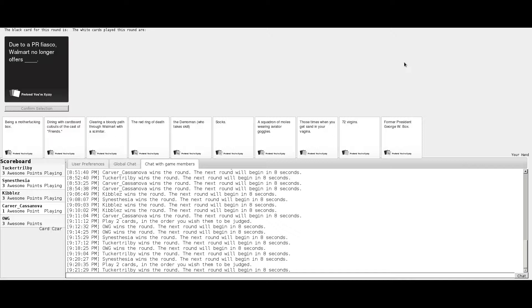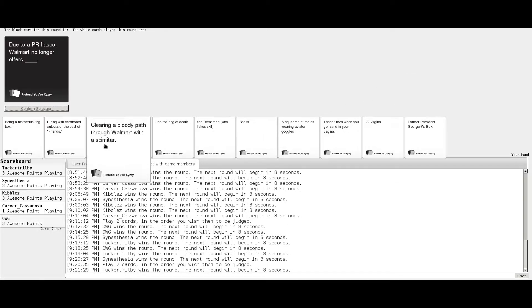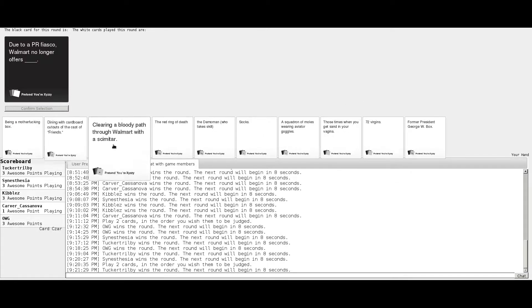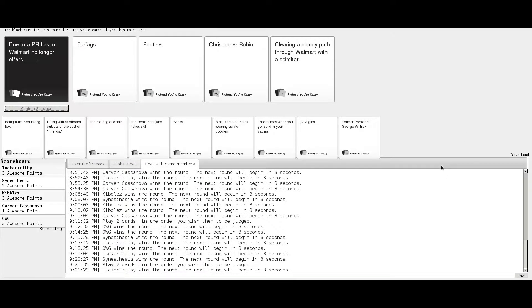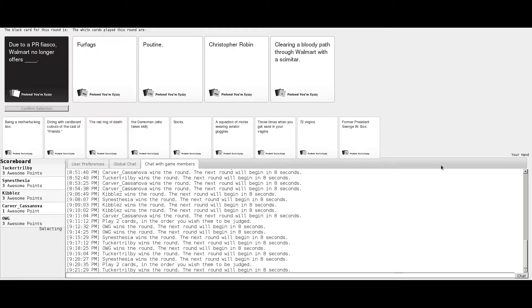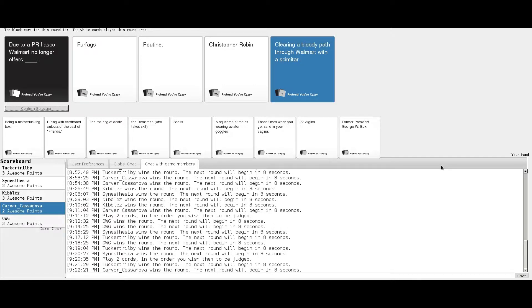Due to a PR fiasco, Walmart no longer offers Christopher Robin or clearing a bloody path through Walmart. I have to go for that last one. Did you get a blank one there Tucker? No, that's a legit card. I've been sitting with that one just waiting.